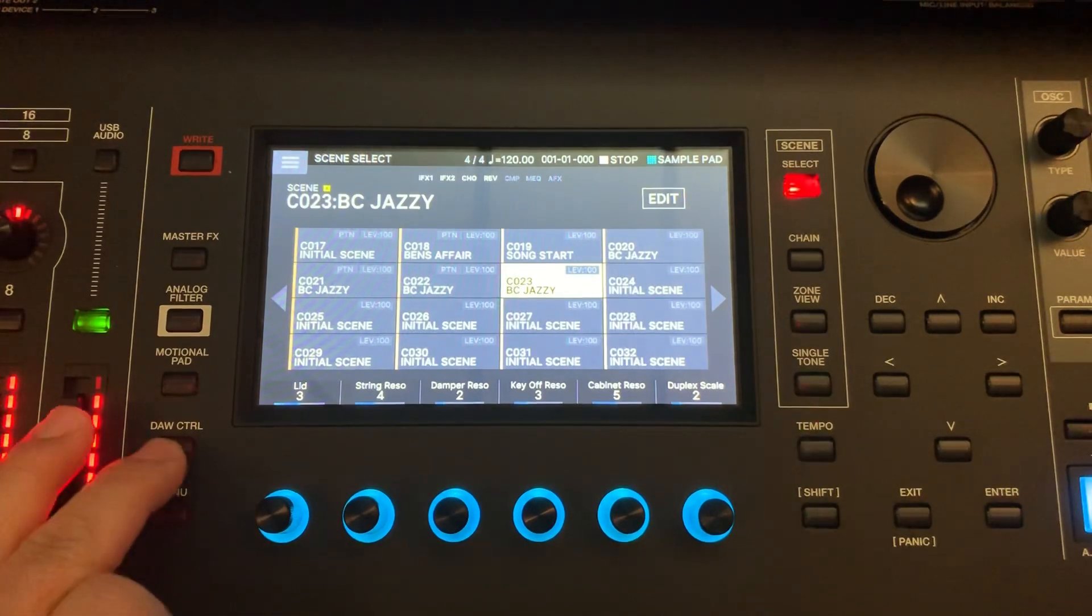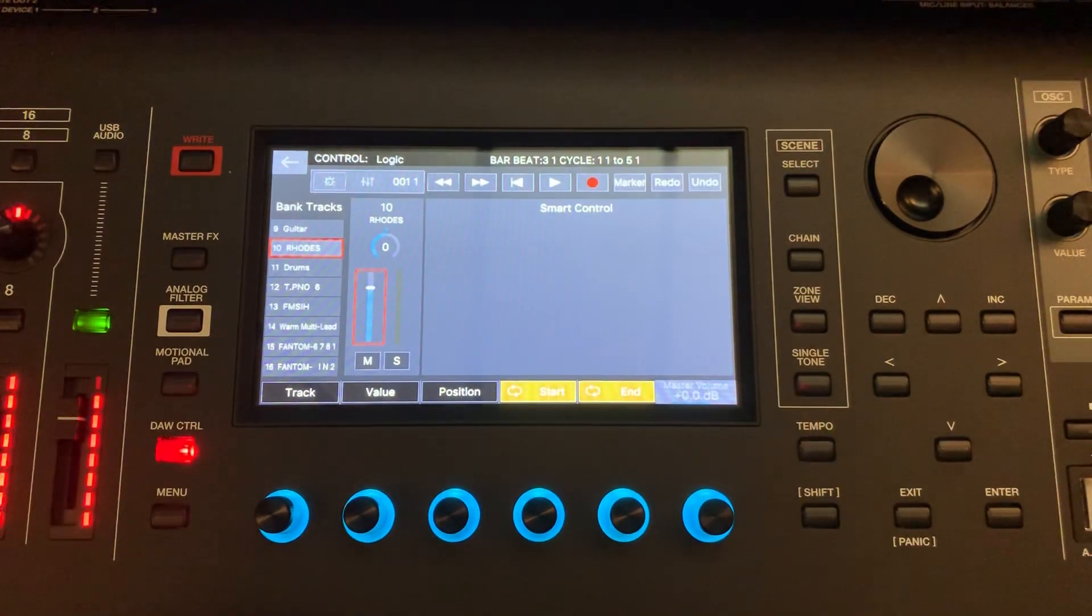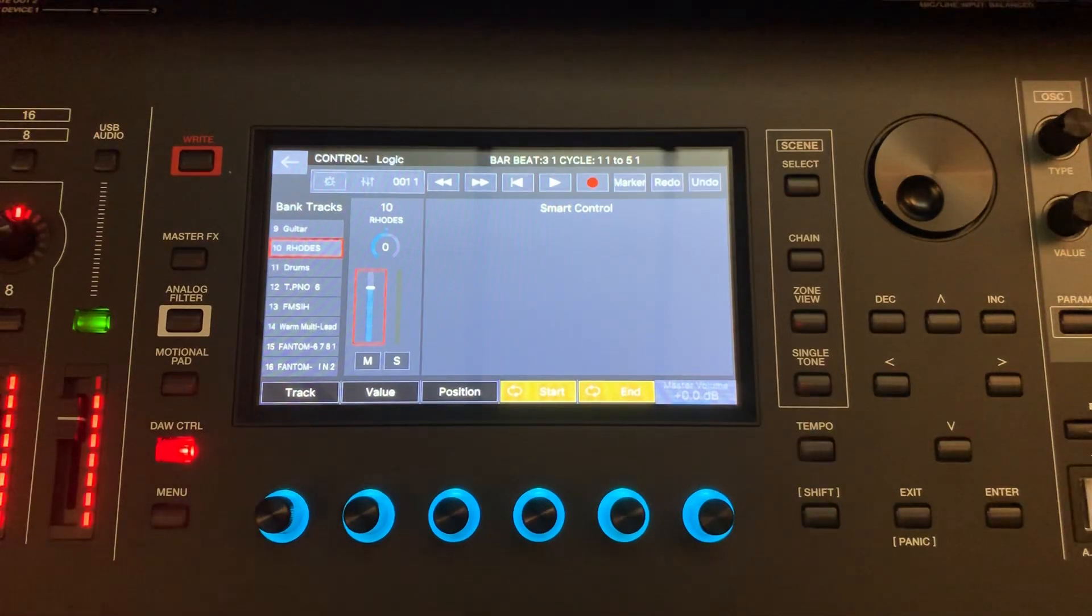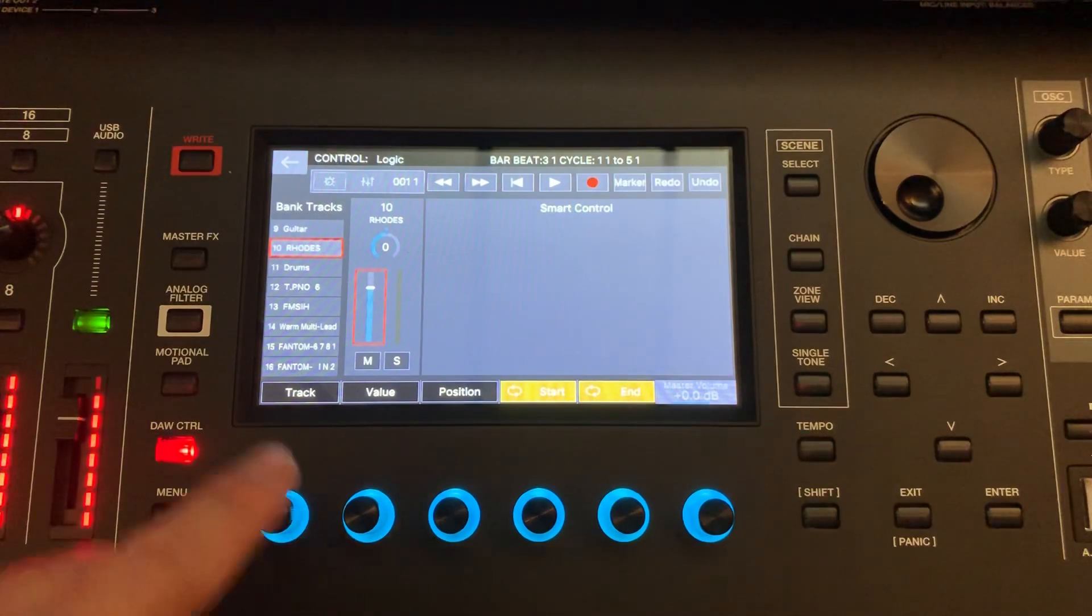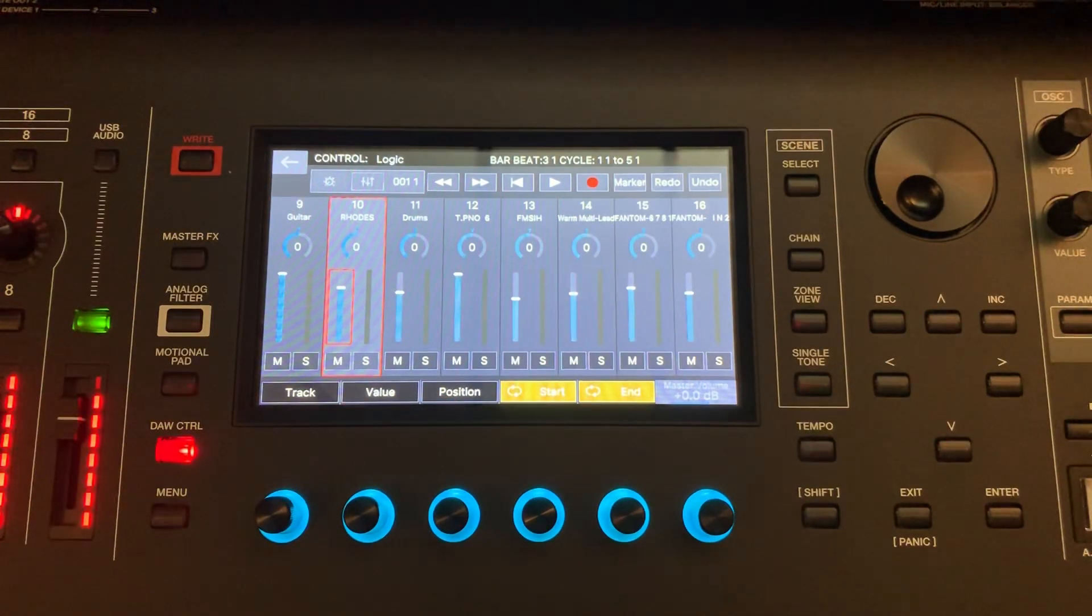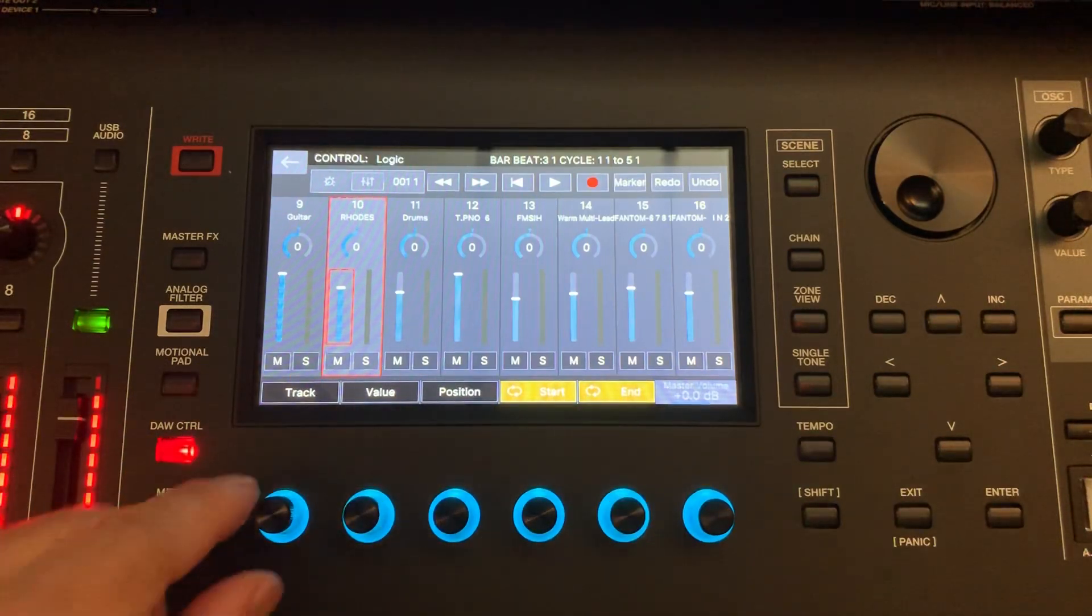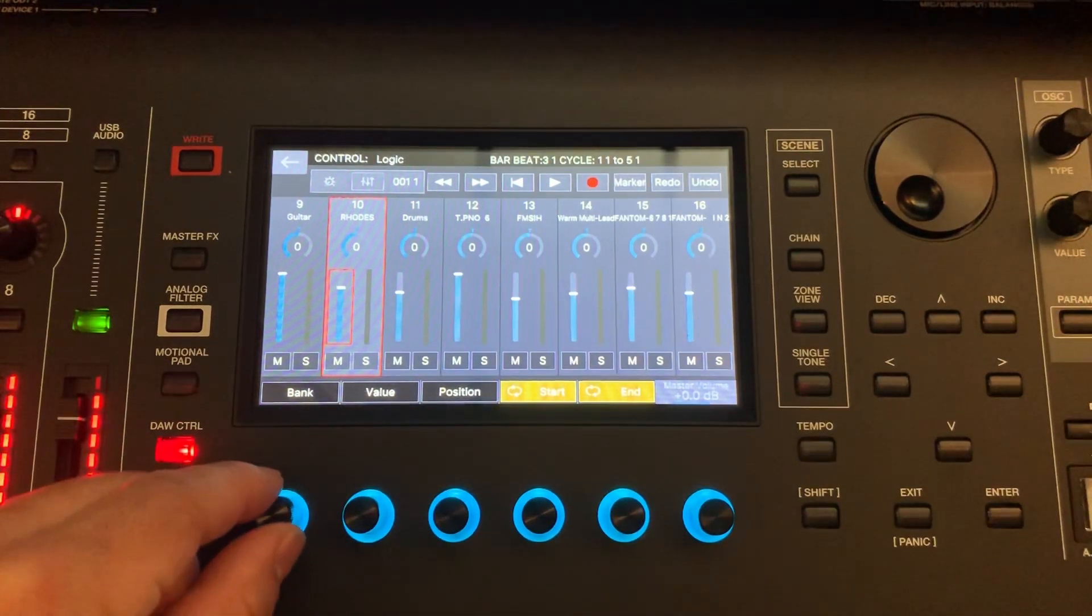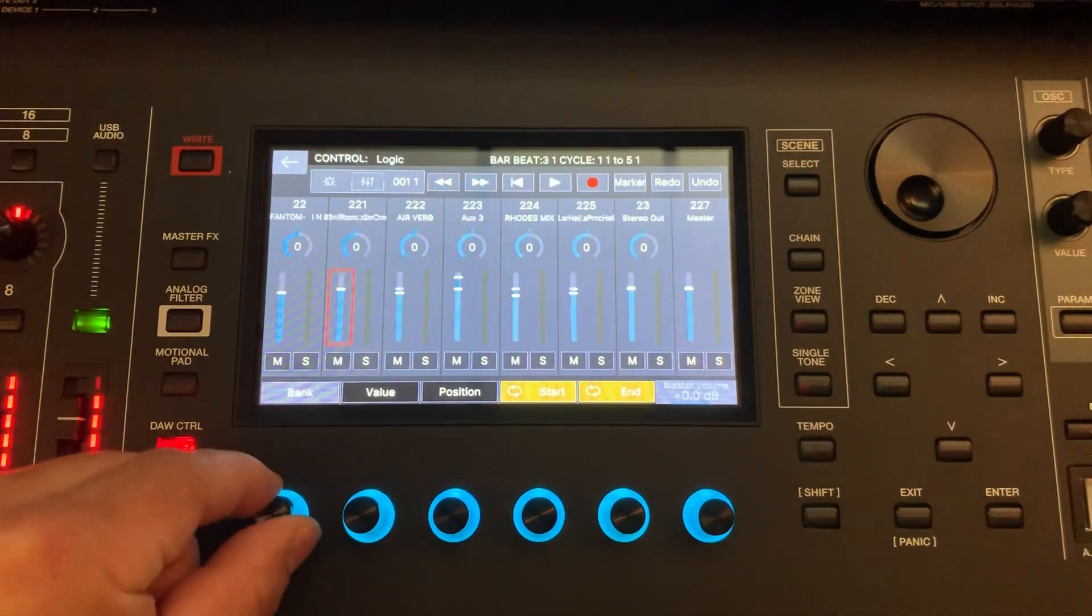So anyway, I'm in Logic Control mode here and I happen to have a scene that's already set up with 16 sounds. I'm running Logic Pro. Here's the view that it defaults in when you turn it into DAW mode. This is like your mixer view.